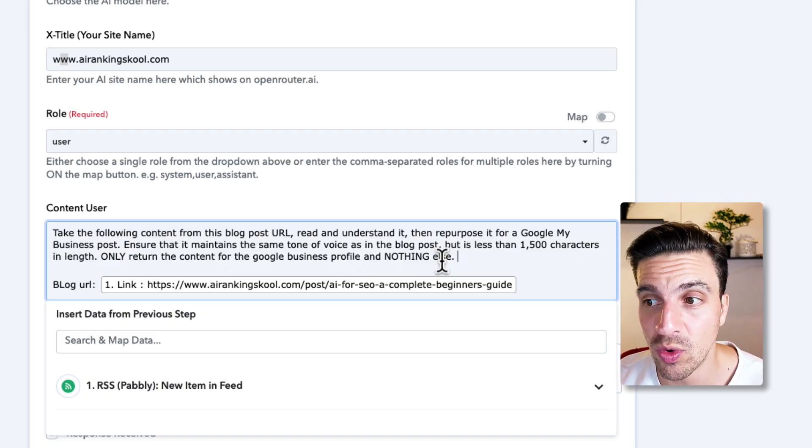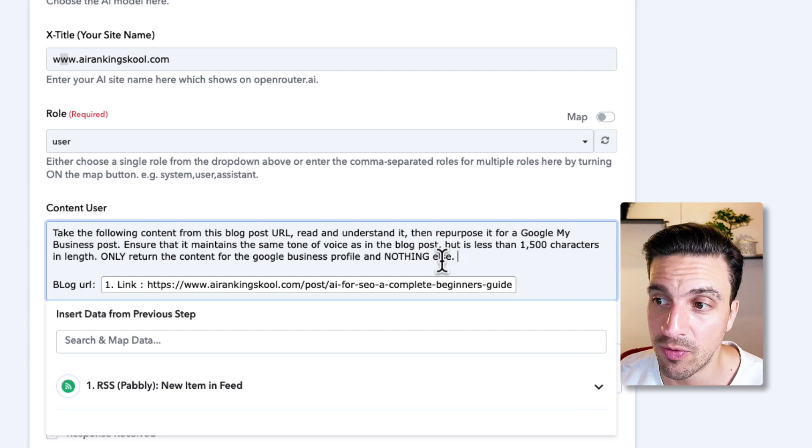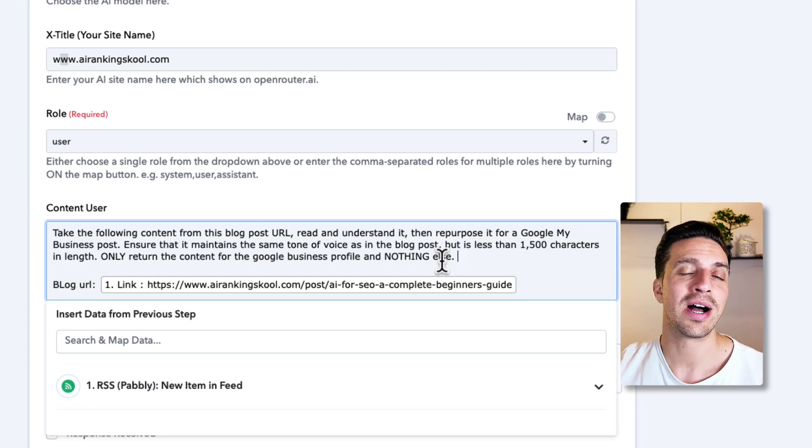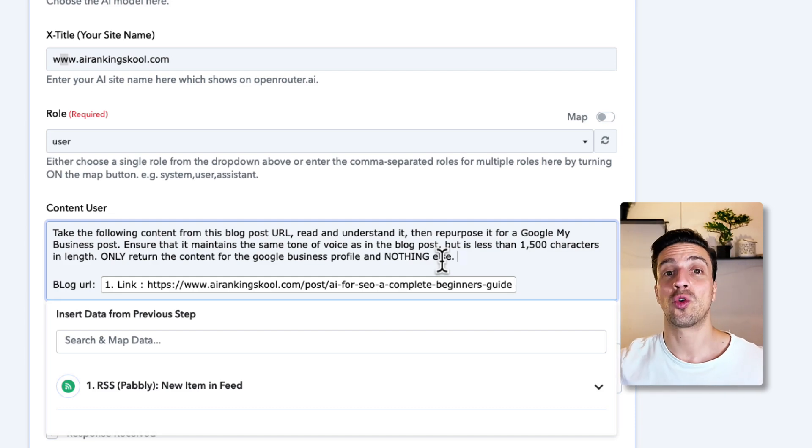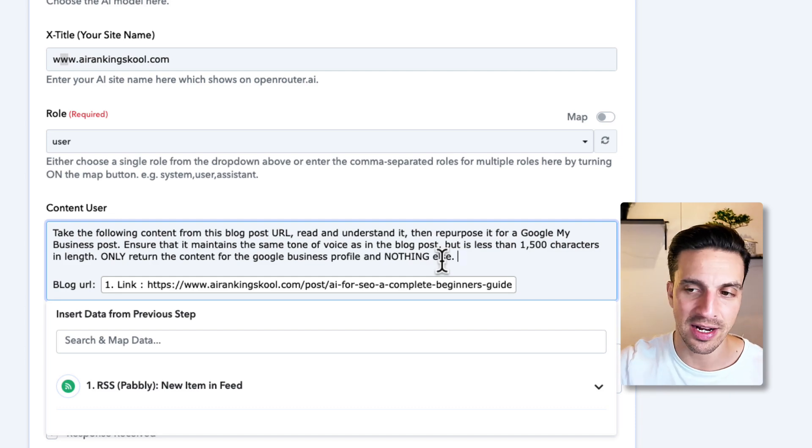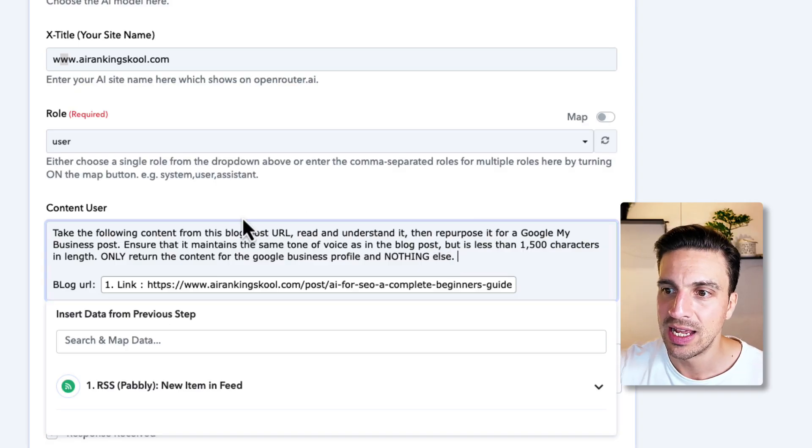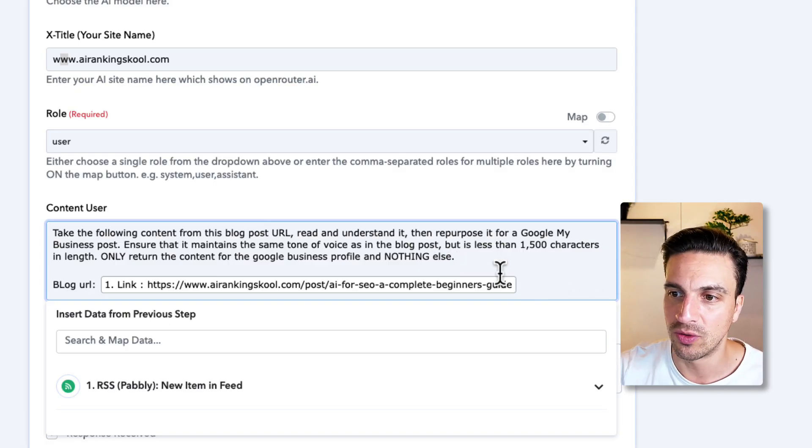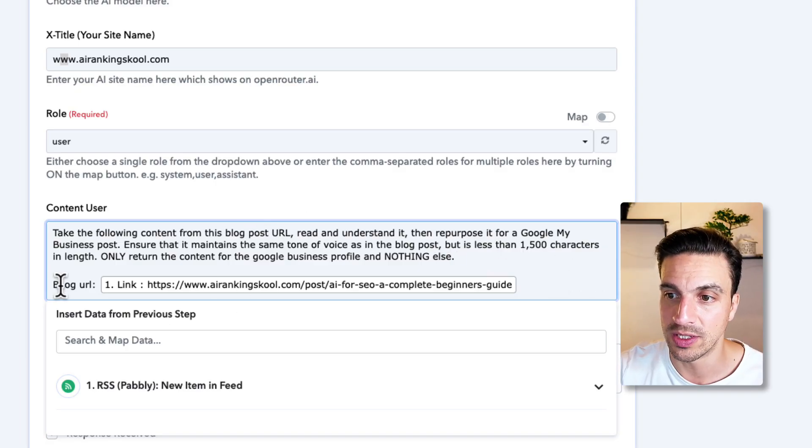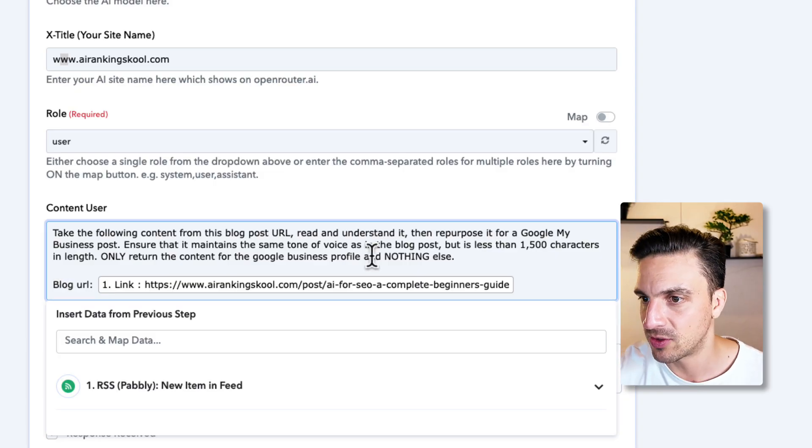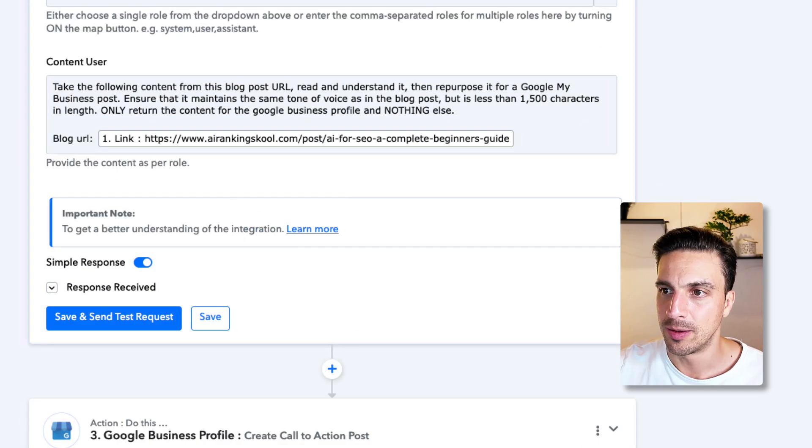Only return the content of the Google Business profile and nothing else. Otherwise, it'll say, sure, here is the yada, yada, the content that we don't really need. And then I've placed the blog post of the URL there once again. Let me just fix this here so it's nice and clean. And perfect.